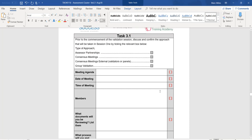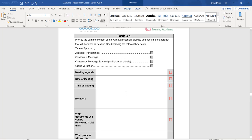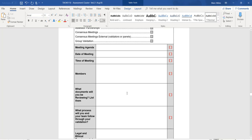In Task 3.1, we're going to tick the box that says group validation. The meeting agenda is going to include things like: review documents for the unit Prepare Sandwiches, make recommendations, fill out the checklist, and create an assessor report. Date of meeting is the date you're having your meeting with your group. Time of meeting is self-explanatory. Members — put in the names of the people you are doing the activity with.